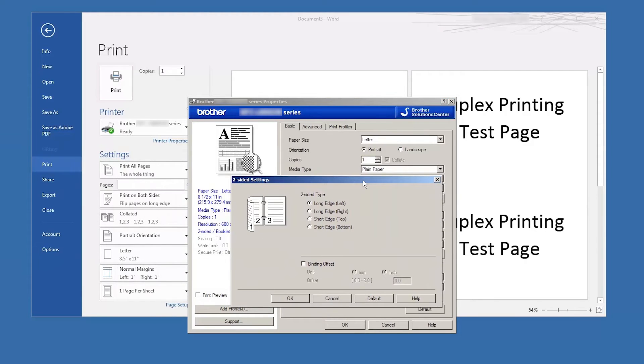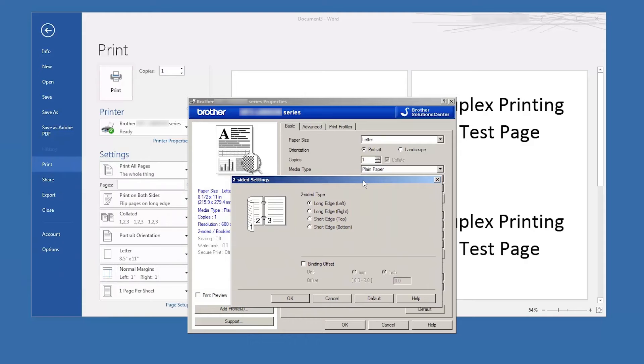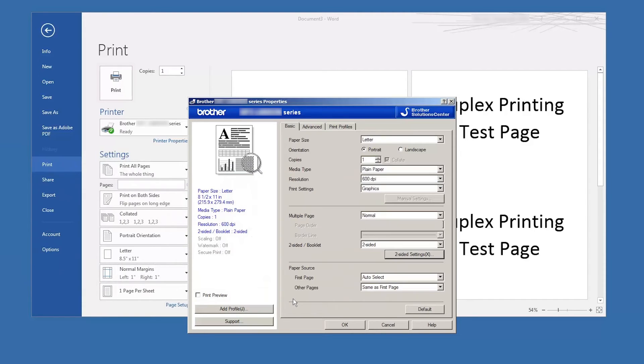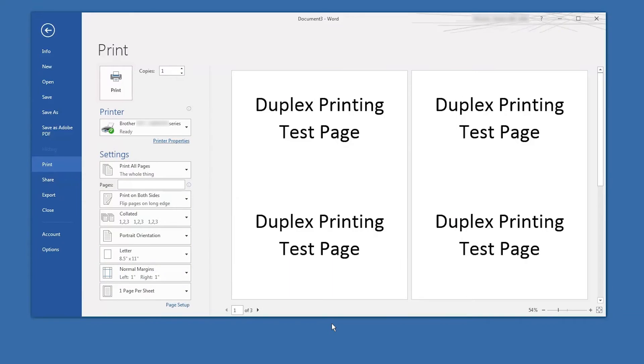Click on two-sided settings to select the orientation of the duplex pages. Once the orientation is selected, click OK. Then click OK again.